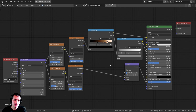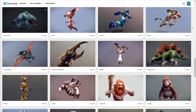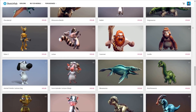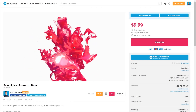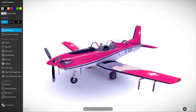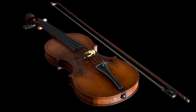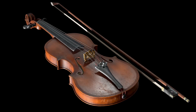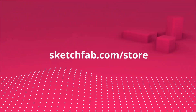Before we continue, I wanted to thank this video's sponsor, Sketchfab. On Sketchfab's 3D Model Store, you can purchase models and assets. My favorite feature is that you can upload and preview your own 3D models in your browser, even on a phone or tablet. You can also apply to become a seller on the platform. Check out Sketchfab with the link in the description.